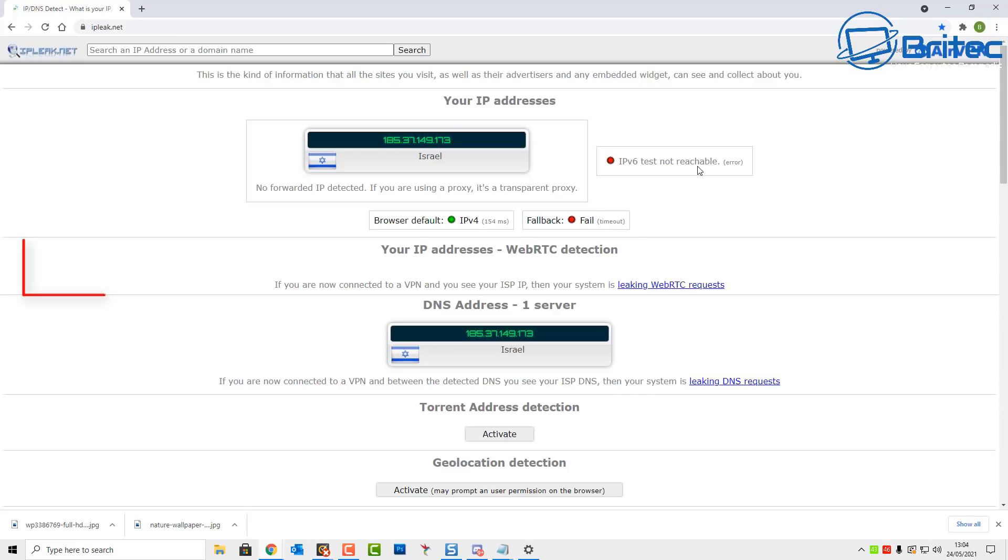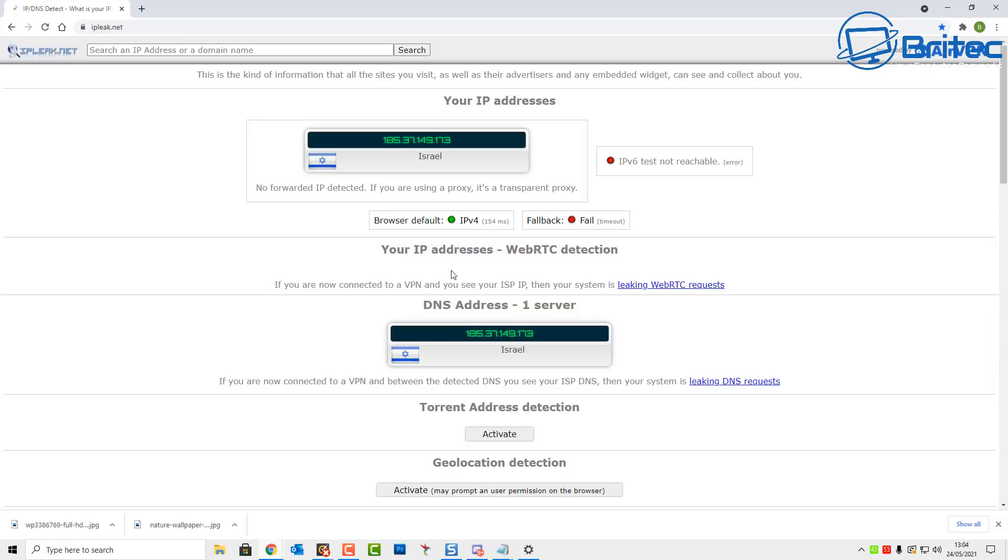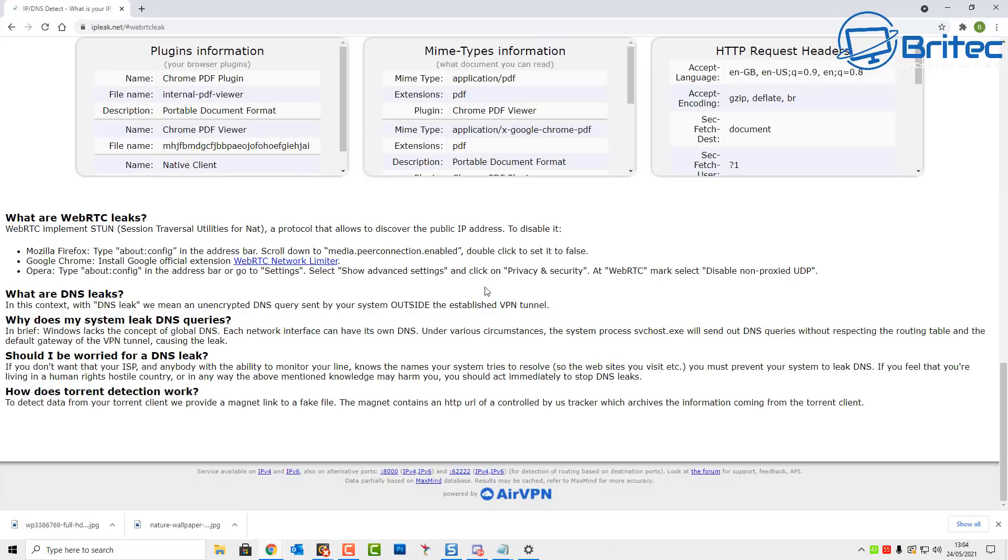What you're looking for here, the fallback - you can see it's got timeout here as well. Next up we're looking at your IP addresses WebRTC detection. If you get any information listed here, then your VPN is leaking information and you don't want that. If you see exactly like you're seeing here, I'm not leaking any information and that's really important. Make sure you don't see any information here, because if you do then your VPN is leaking.